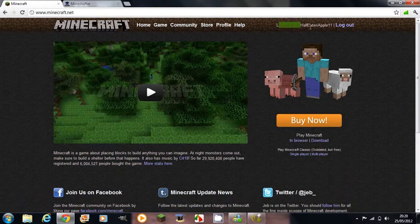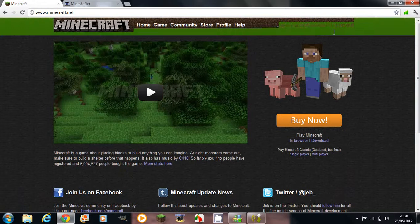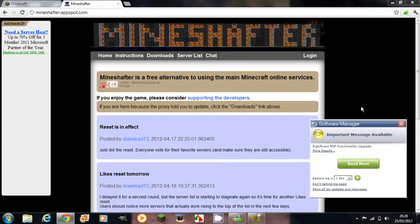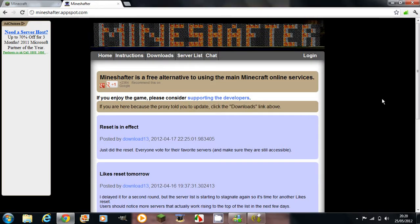First of all, if you haven't already registered for Minecraft, it's free to do and it's easy, so just do that. And once you do that, you want to go to a website called Mineshafter — there will be a link in the description for both of these websites, so you don't need to worry if you can't find them.